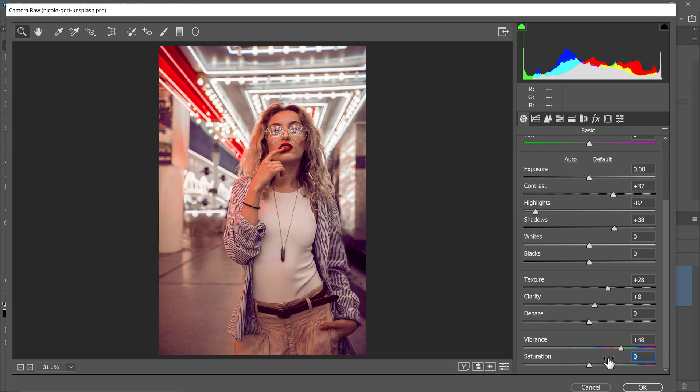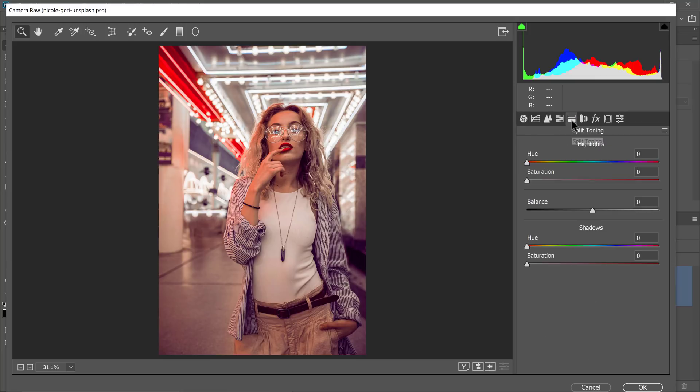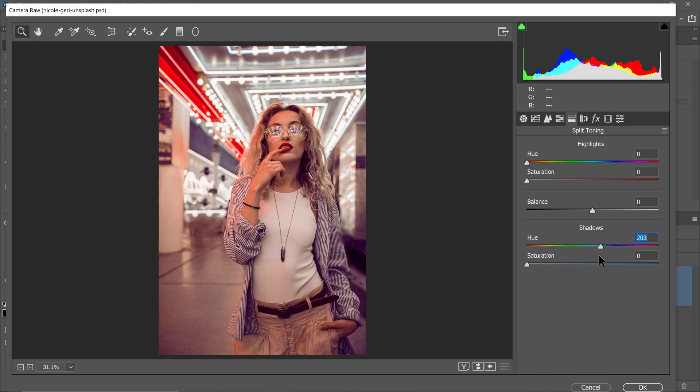Next, let's adjust the colors of the image. I would like to add colors to the shadows. To do so, you can go into the split toning tab. From here, you can add a color to the highlights or to the shadows. In this case, I'm going to add a color into the shadows. So I'm going to drag the hue to the blues and teals right over here and increase the saturation. Notice how now I have this color in the shadows of the image.